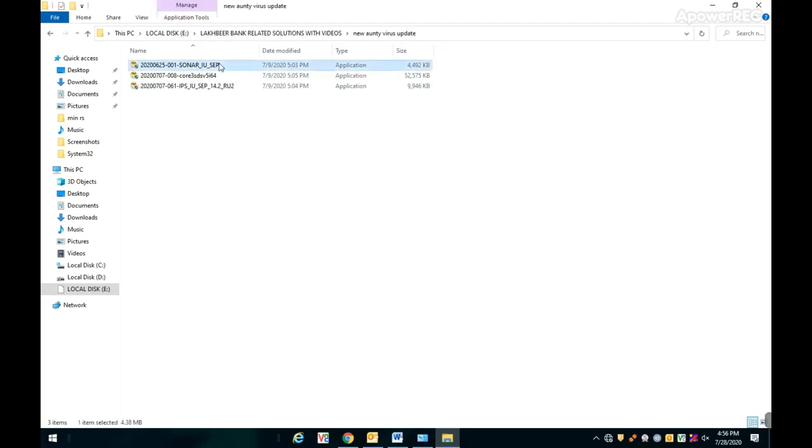These are the three files which I have to run to update my antivirus. The link to these files is in the description. Update these files one by one.